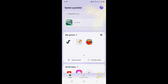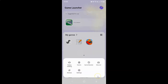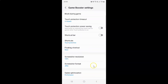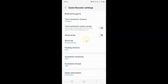Tap the more button at the bottom right, and then tap on game booster. Now I have the game booster settings screen opened.